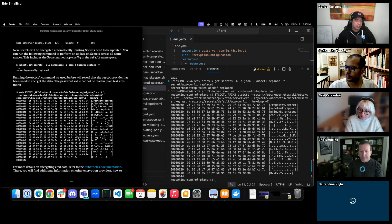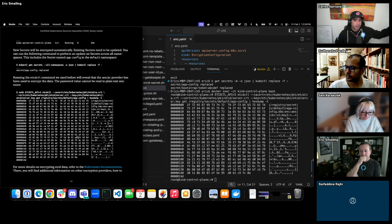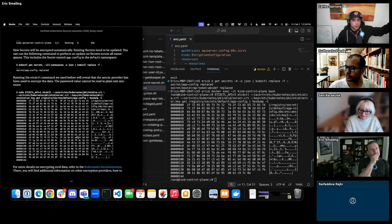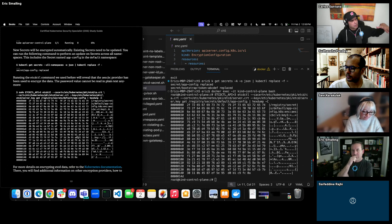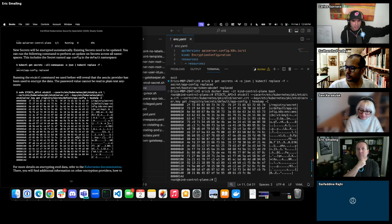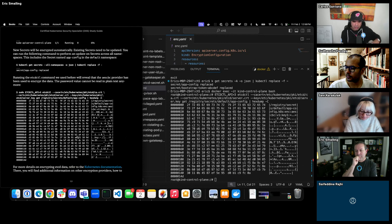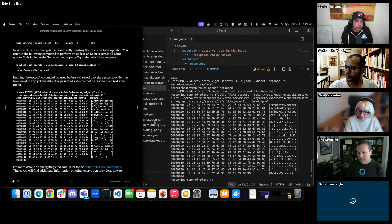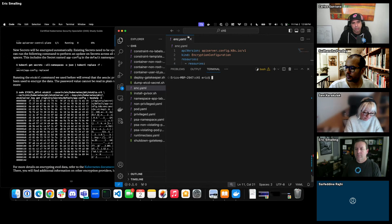Secrets mounted in worker nodes by the kubelet are always pulled down unencrypted. That's why some people use technologies like CSI secret mounting on the fly, which stays in memory and never touches disk. Others use sidecar injection patterns like Vault, where the container or sidecar requests the secret at runtime.